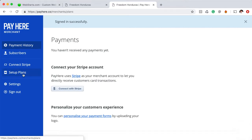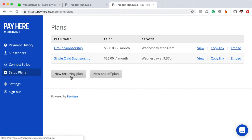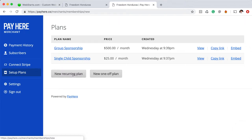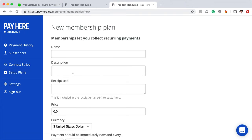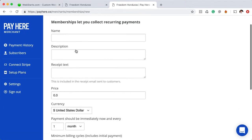The next thing you're going to need to do is go to Set Up Plans. Here, I've already created my plans. You can create both recurring plans and one-off plans. So a recurring plan, once again, that's if you want to charge somebody, let's say for example, on a monthly basis, you would choose that.